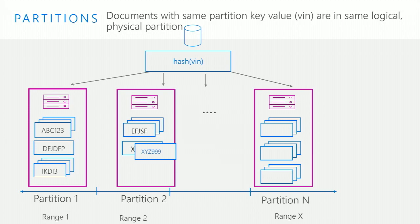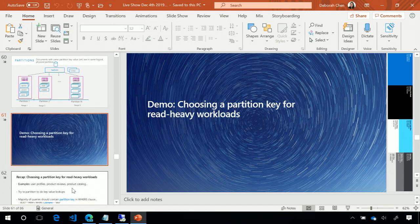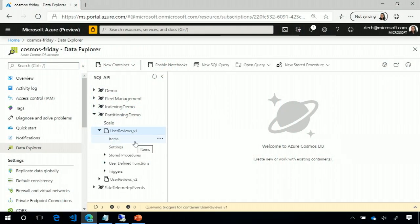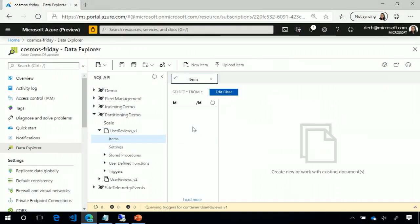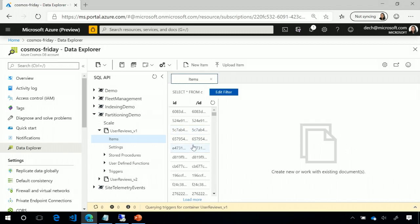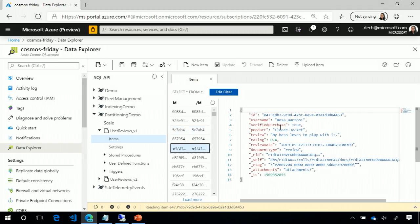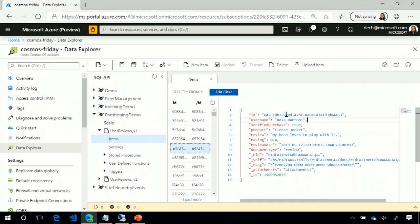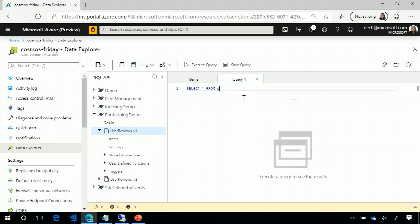Let's now get into the demo. We have two key workloads we see. One is for read-heavy workloads. Let's take a look at how we can choose a good partition key for a read-heavy workload and what might go wrong if we don't choose a good partition key. Here I have some data, it's just product reviews that users have written for a retail website. Here's a sample one, someone said they reviewed a fleece jacket, and we have a username.